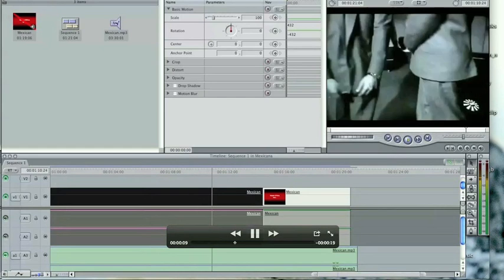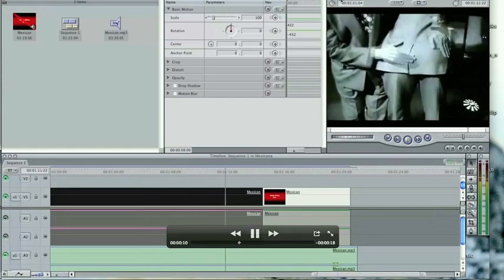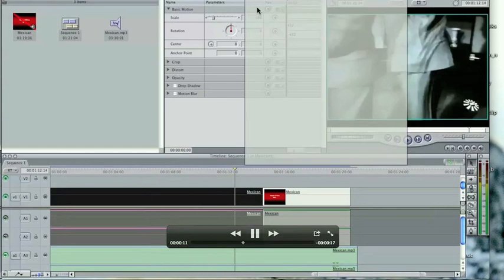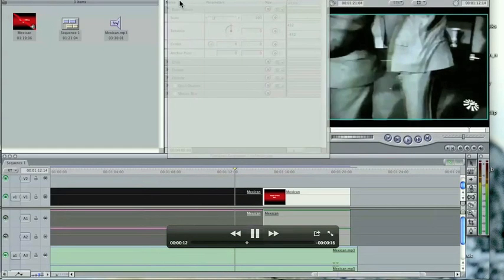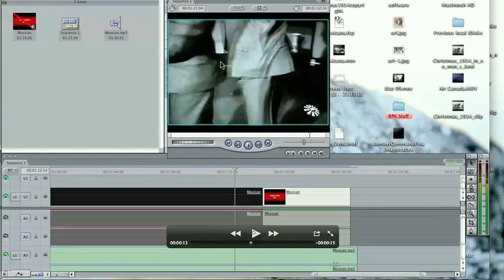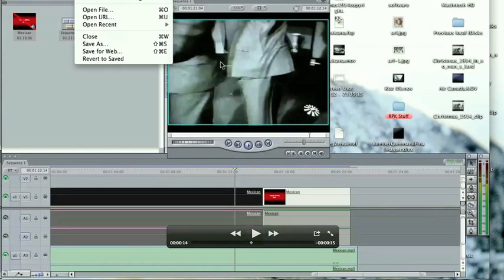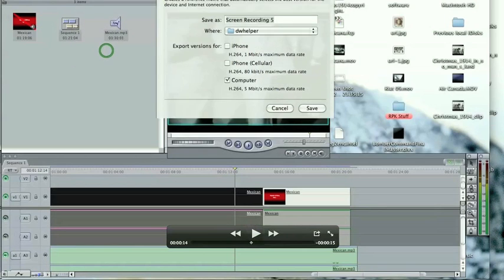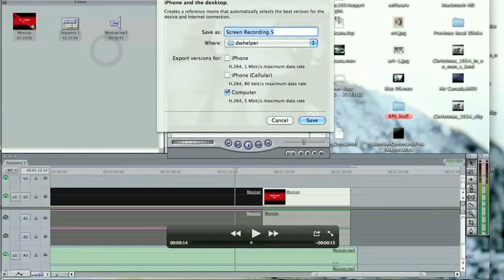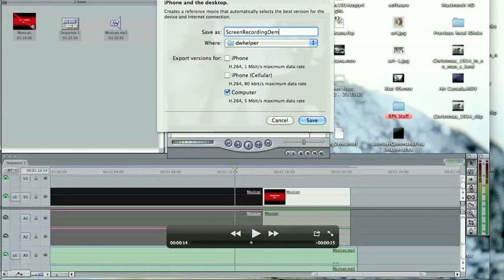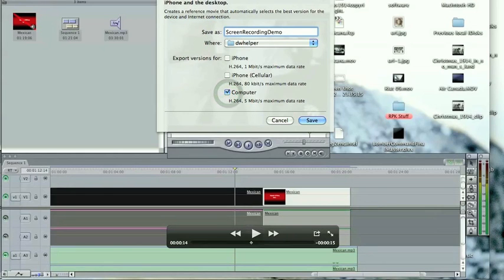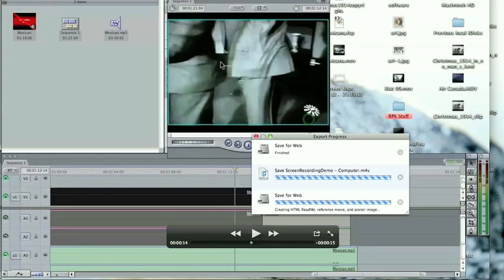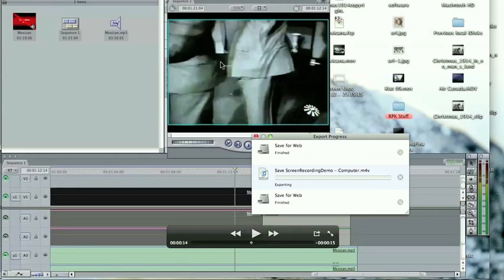Now you can do a couple of things at this stage. You can upload this directly to YouTube using the Share menu. What I'm going to do is save to web and select the computer checkbox and save as the H.264 codec. That way I can import it into iMovie and do more editing. I'm just giving it a file name there as Screen Recording Demo and saving it as the H.264 codec.